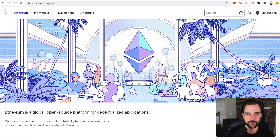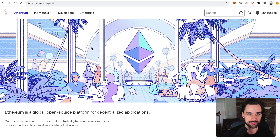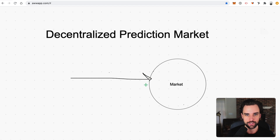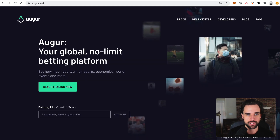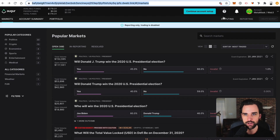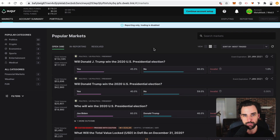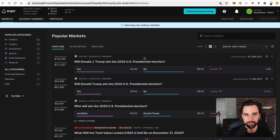Augur runs on top of Ethereum and was actually one of the first production Ethereum dApps. It's a protocol powered by smart contracts, and it's a means for users to create prediction markets. If you get on Augur, you can connect your MetaMask account and create your own market. When you create a prediction market, you give it a question whose answer satisfies the outcome of a future event.